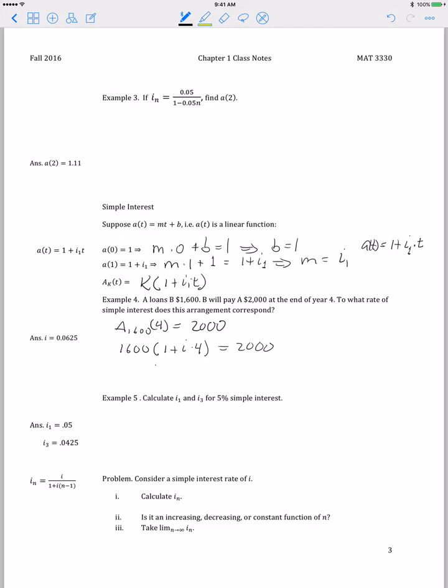Solving for i, we get a simple interest rate of 0.0625, or 6.25%. That would be an annual simple interest rate, and this also tells us that the first year effective rate is 6.25%.